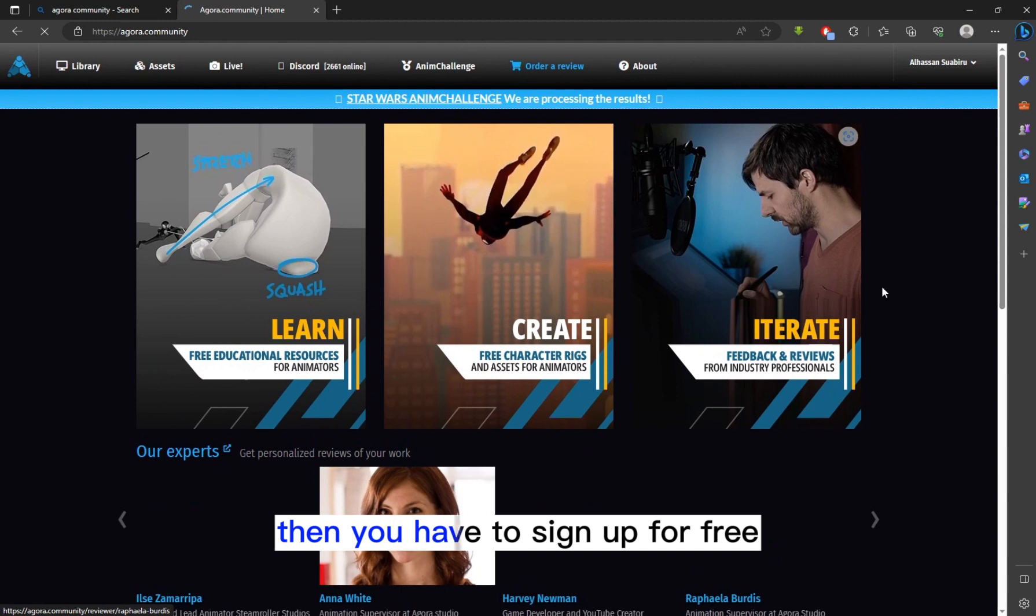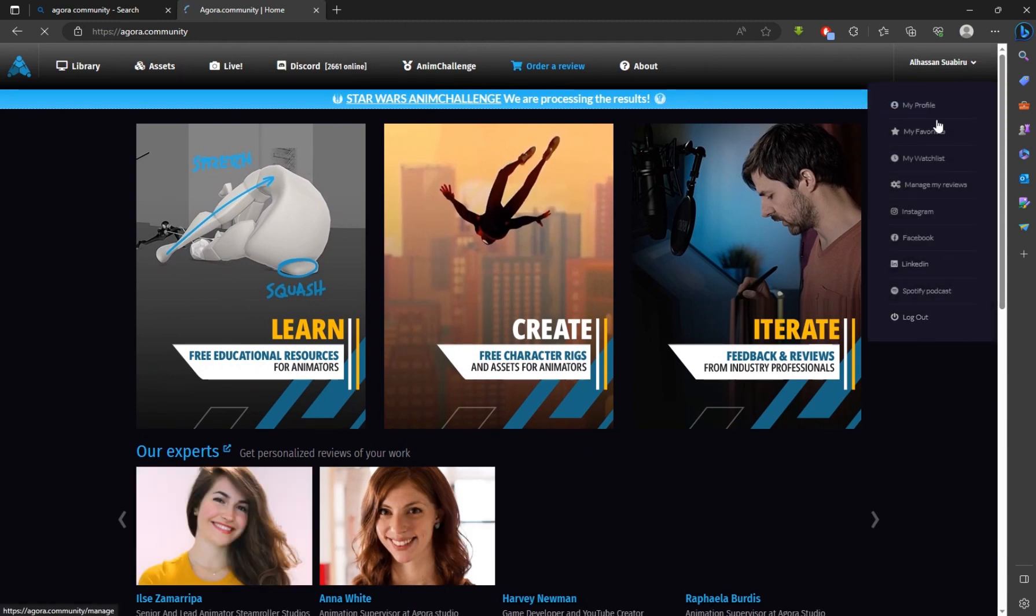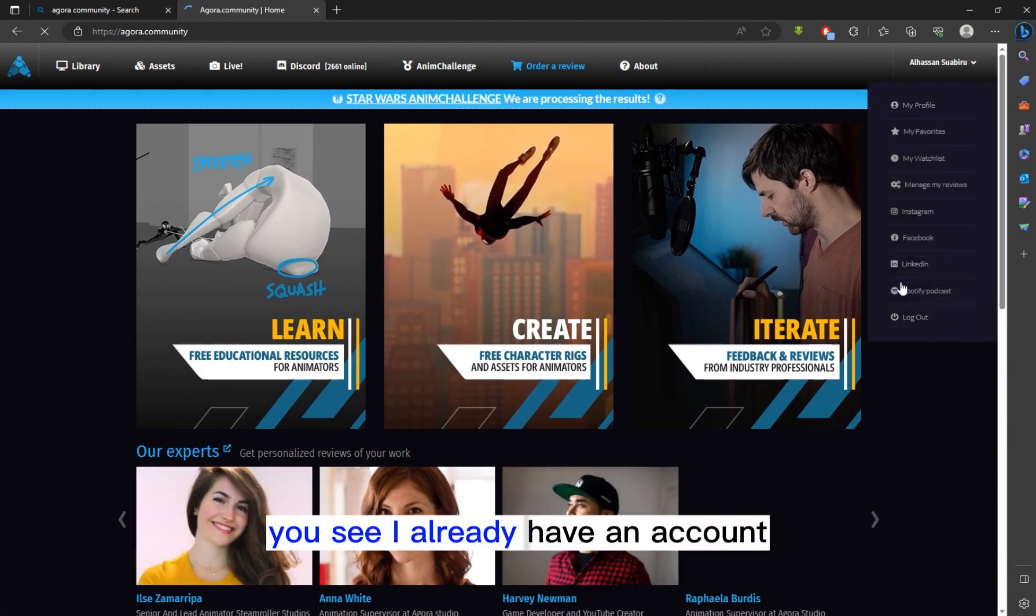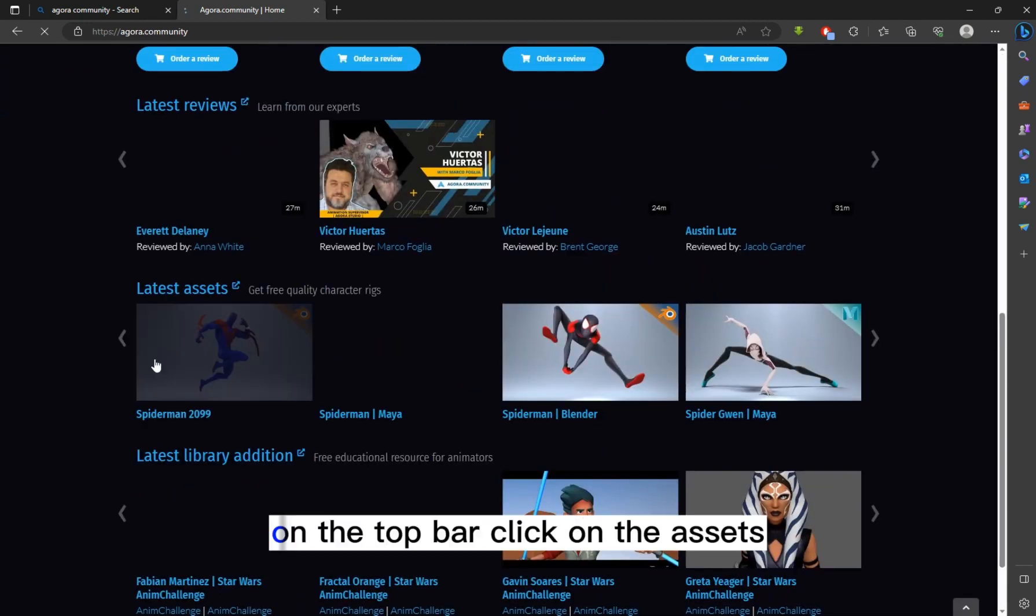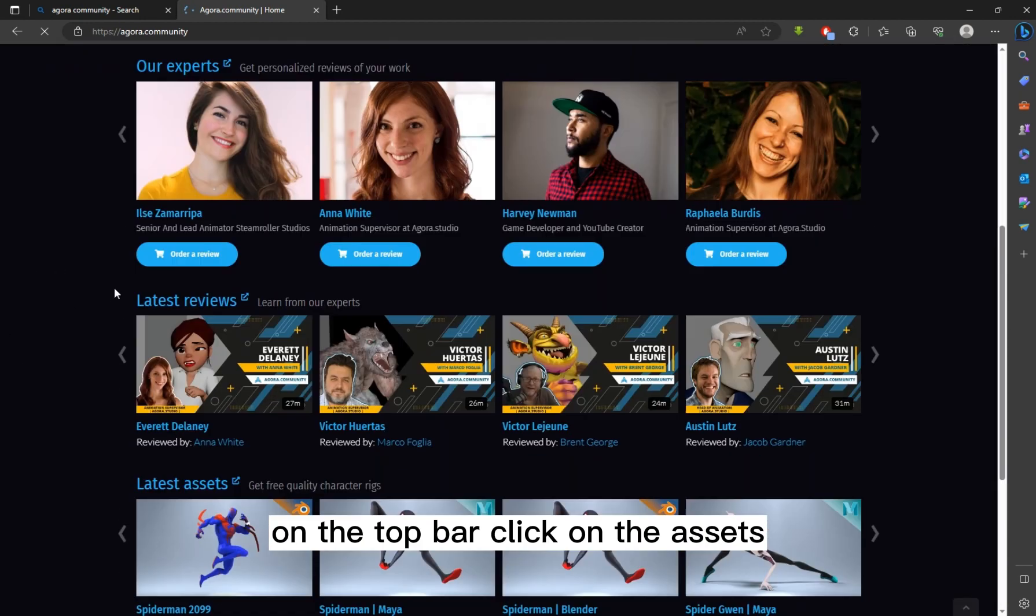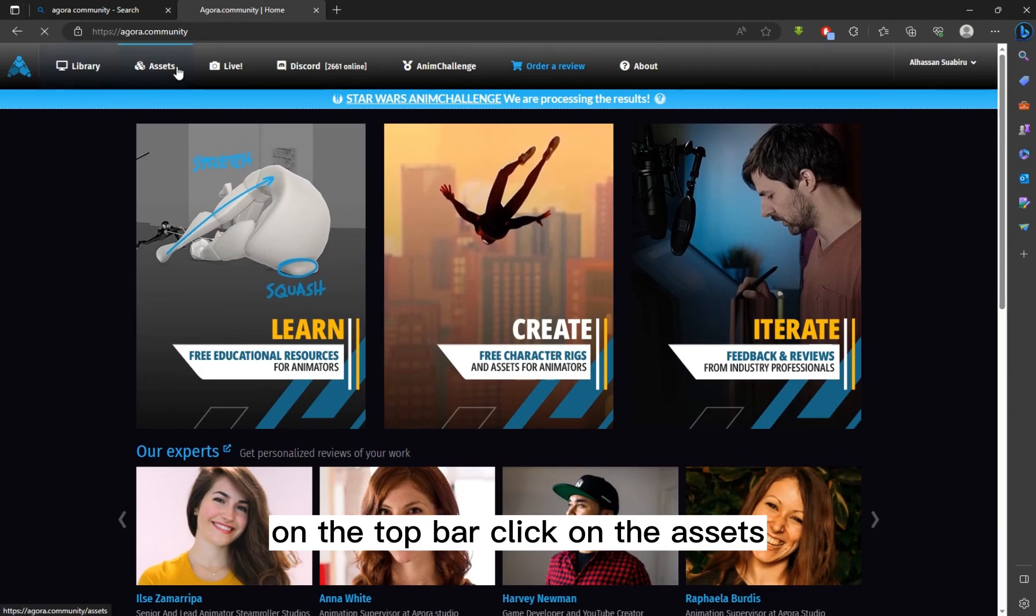Then you have to sign up for free. You see, I already have an account. On the top bar, click on the Assets.